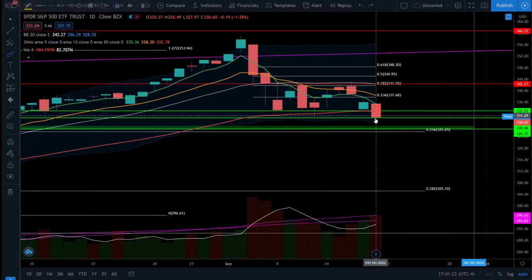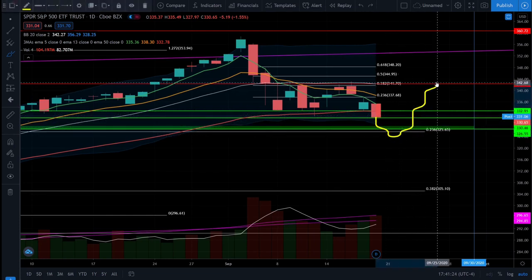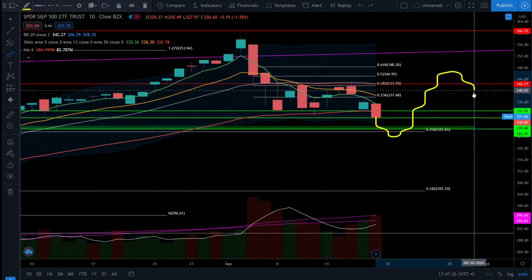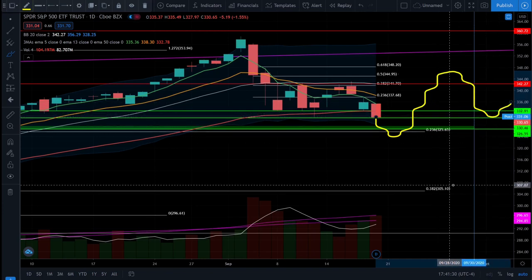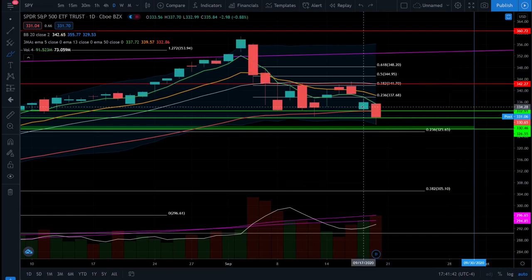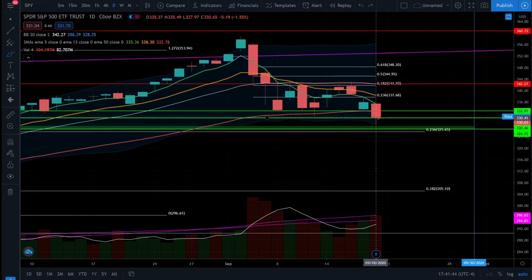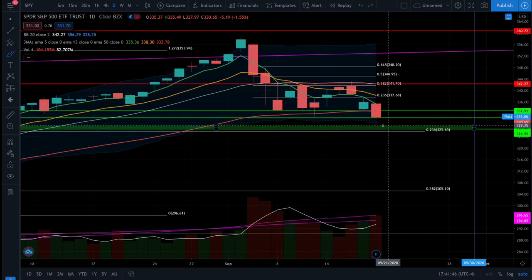If we can complete this ABC correction pattern and then ultimately come back up and form a new higher high, and then see a support test and form a higher low, we will know that we are continuing that long-term bull trend that the SPY ETF was in before this correction began. In the short term, we're still expecting the price action to continue down and close these lower gaps.